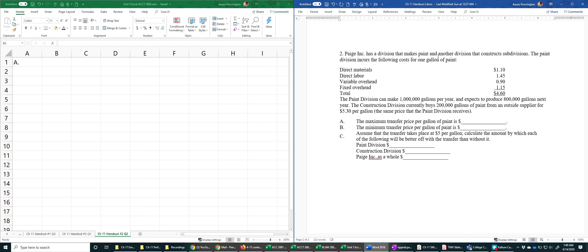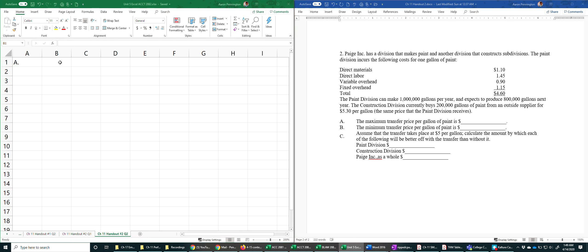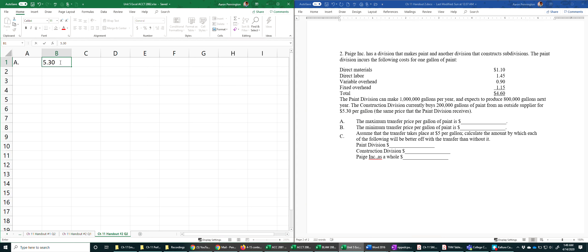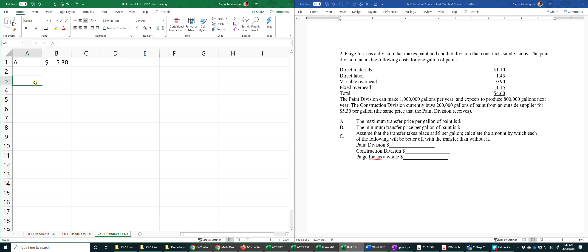So the maximum price per gallon of paint - this is just kind of a logic test really. If they were to transfer, the absolute maximum that the subdivision department will be willing to pay is the market price, $5.30. So that's really all there is to that.